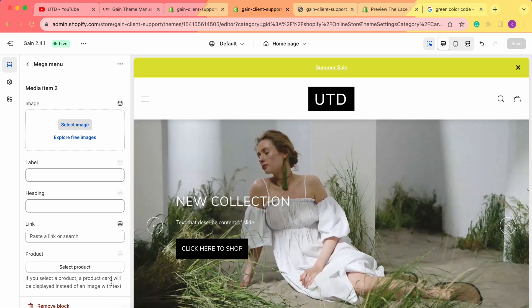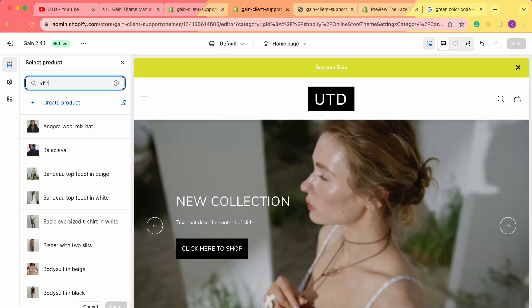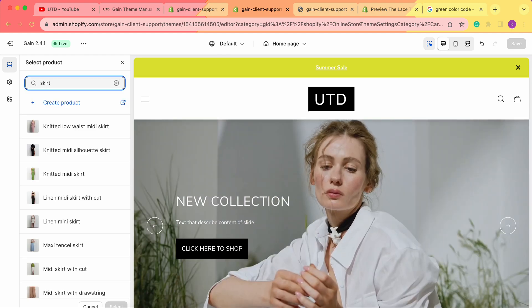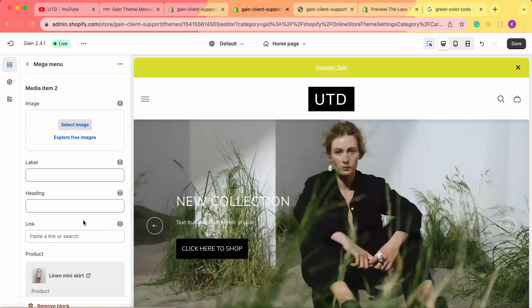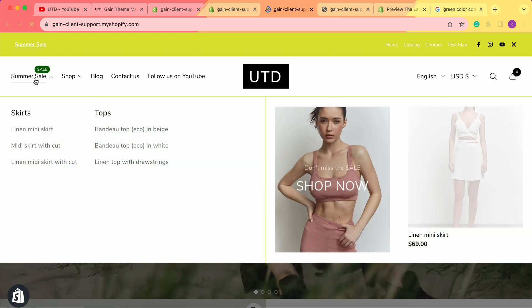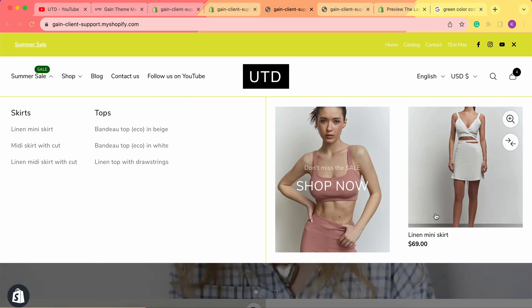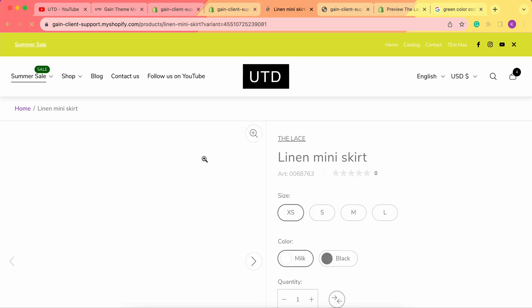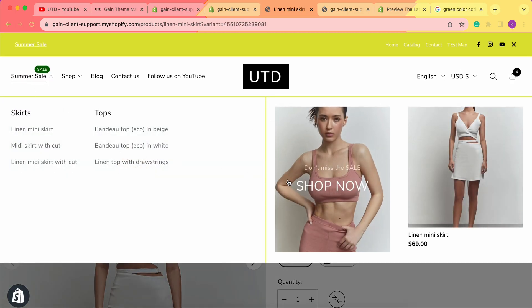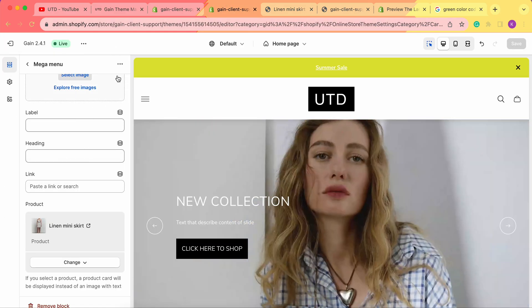Back in the mega menu settings, let's add the second media item as a product instead of an image. Click 'Select product' and choose a skirt — let's select the linen mini skirt. Click select and save the changes. Now in the store, hovering over summer sale shows the image on one side and the product card on the other, with quick view, compare products, name, and price. Clicking the product card takes you to the product page.